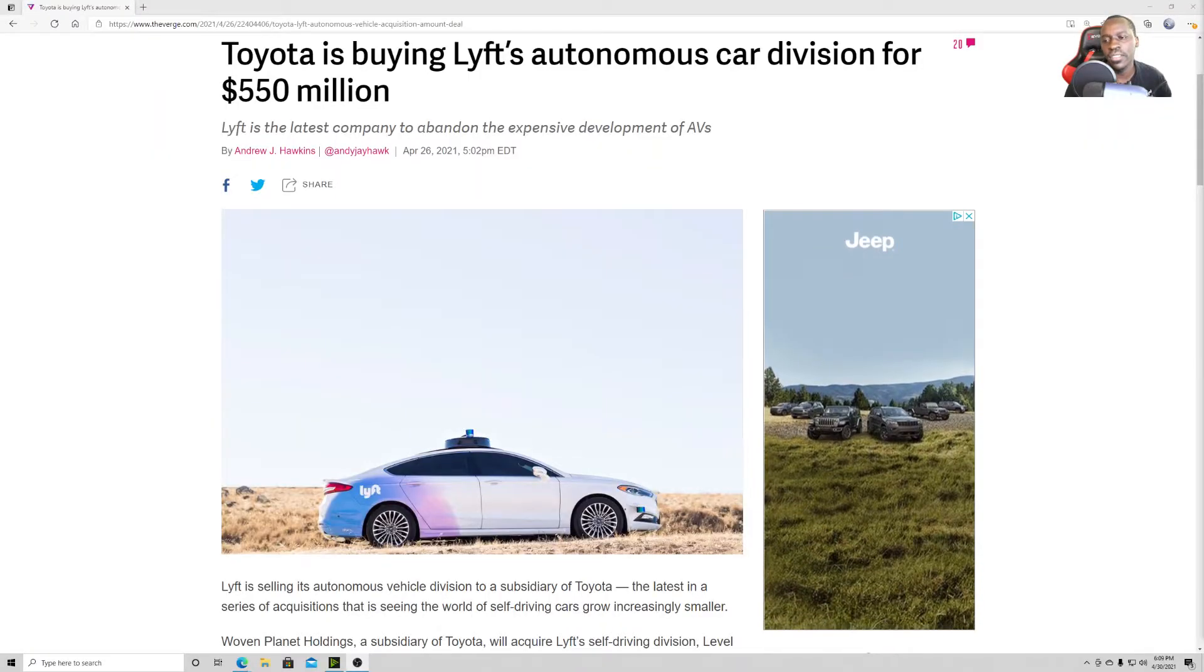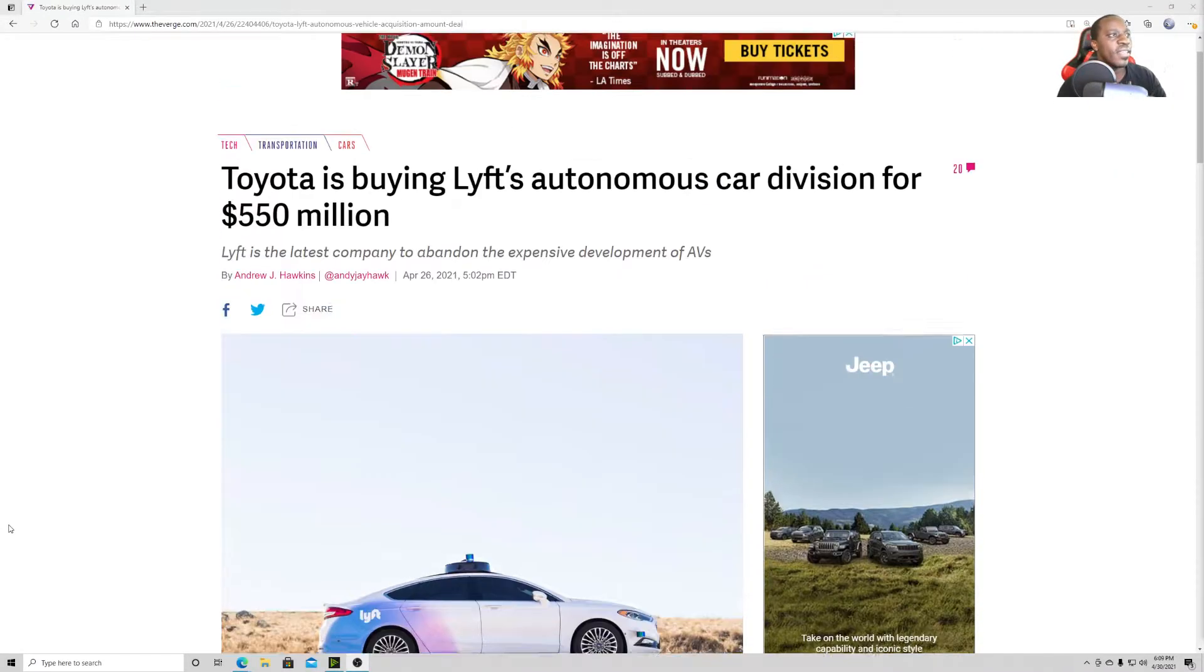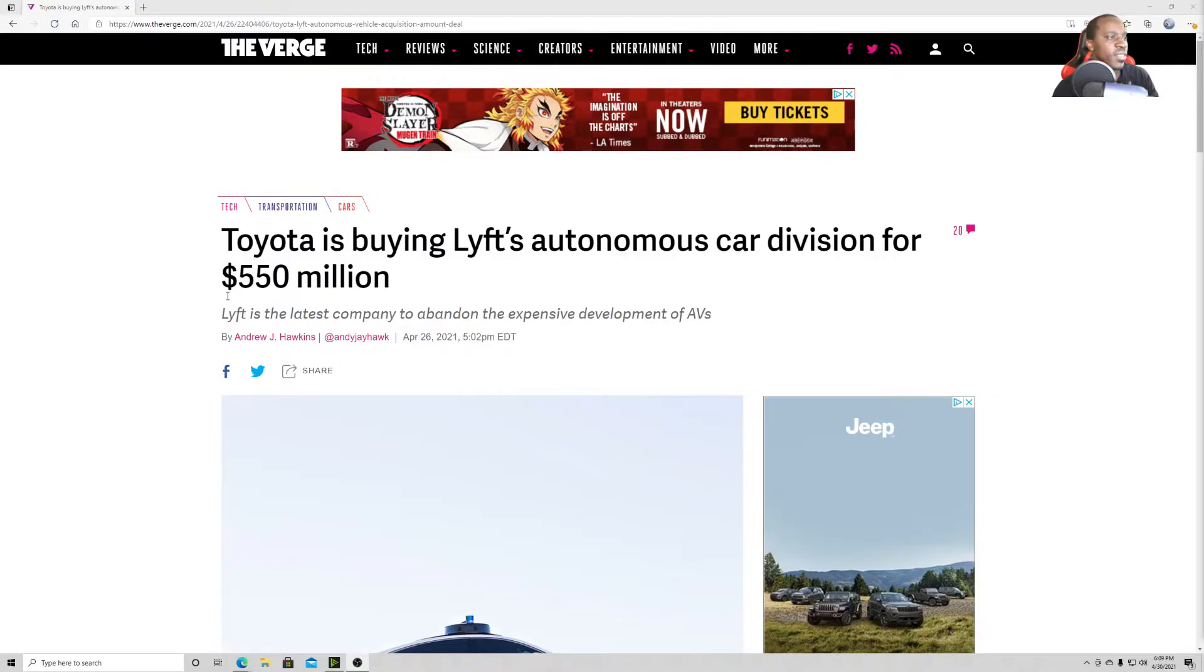Now, another company that's doing autonomy is actually Toyota. Toyota, instead of developing their own, they decided to buy Lyft's Autonomous Division for a lot of money. So, they're buying Lyft's autonomous division for $550 million because Lyft is actually abandoning that whole thing.